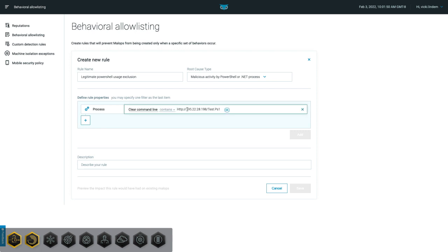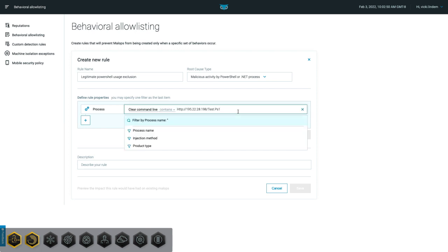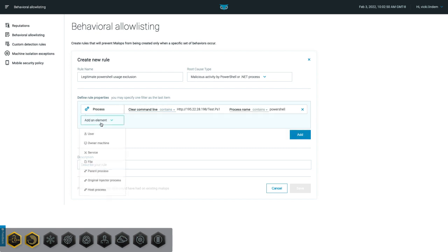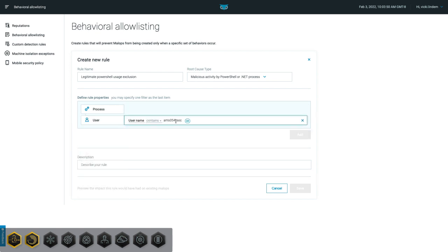When a PowerShell process is trying to download and execute something from this address, and this is being done by a specific admin user account.